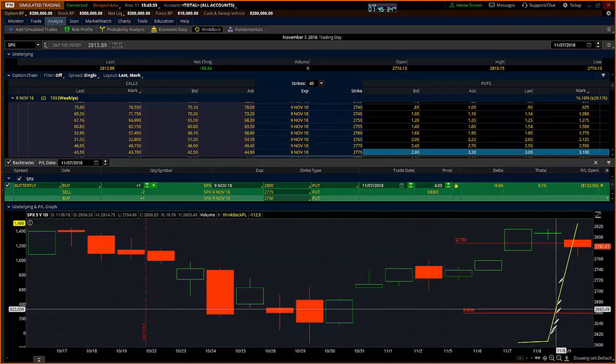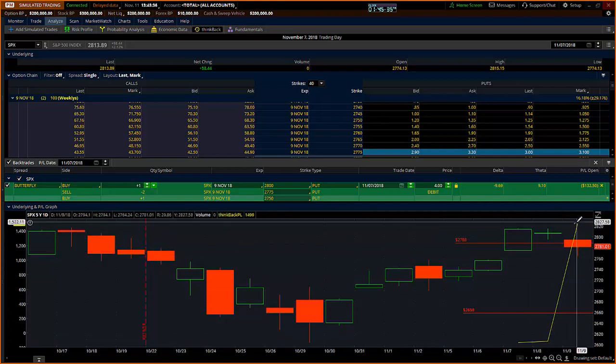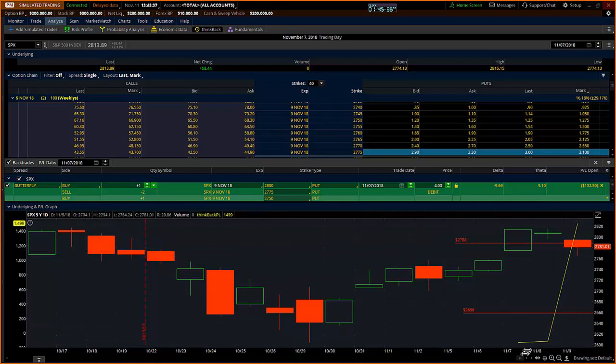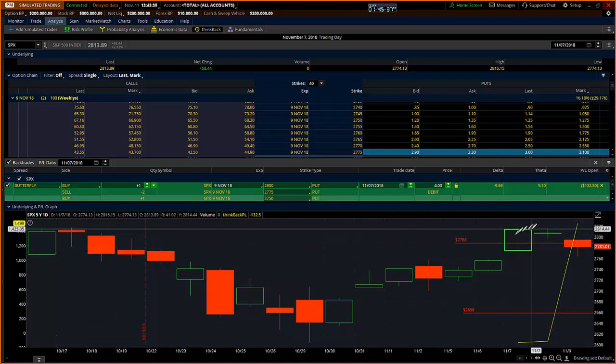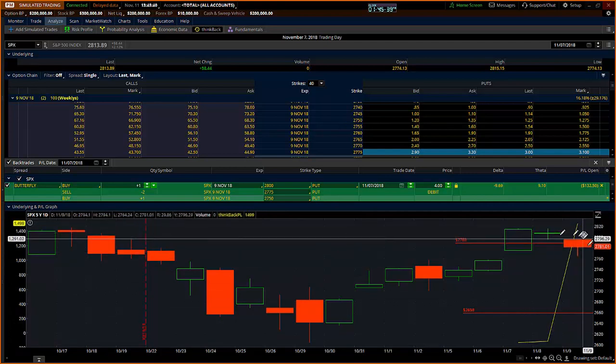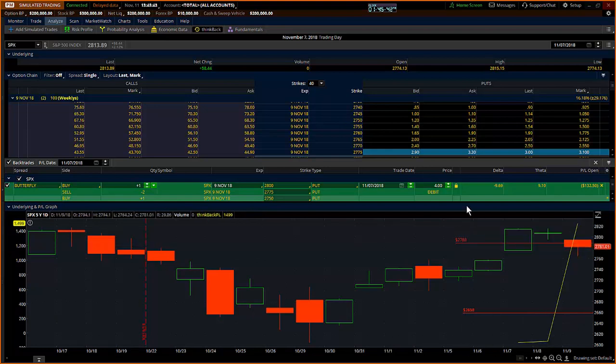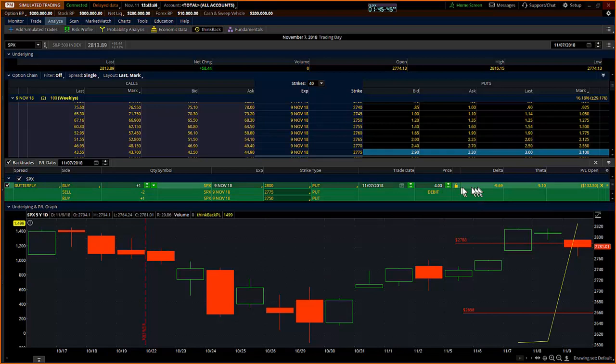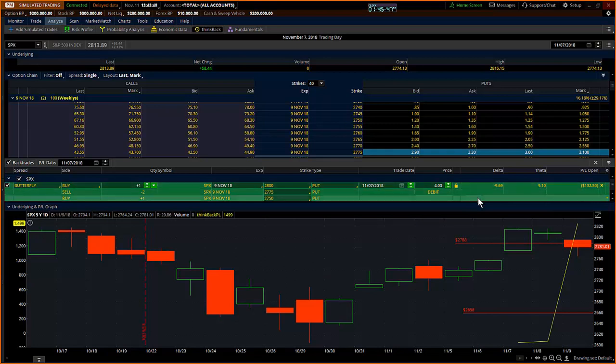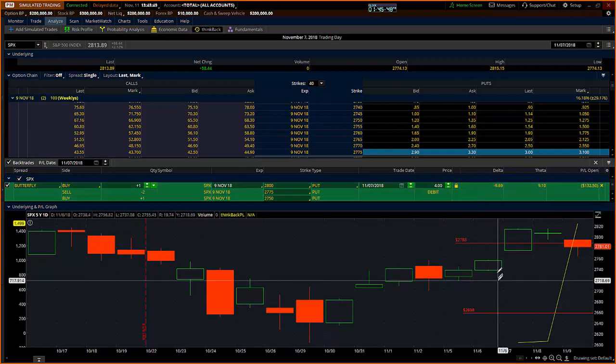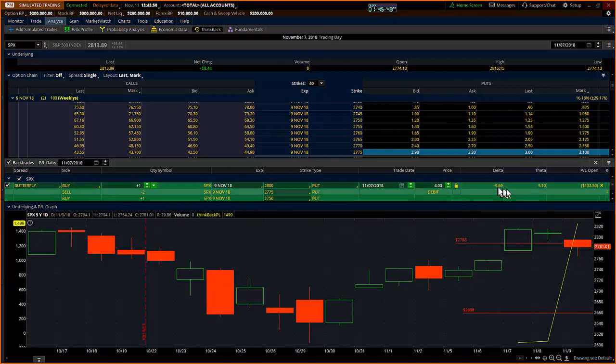I ended up getting in it right near the close. My intention was to let it ride for potentially a double or a triple, depending on how the price action was going to be on Thursday or Friday. The risk wasn't very big for me. $400 in an SPX. In a SPY trade, it would have been about $40 for one contract. It's about one-tenth the price in the SPY.